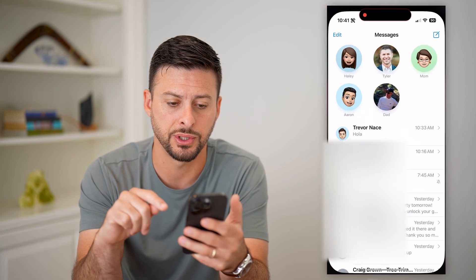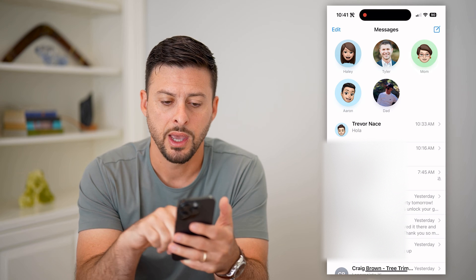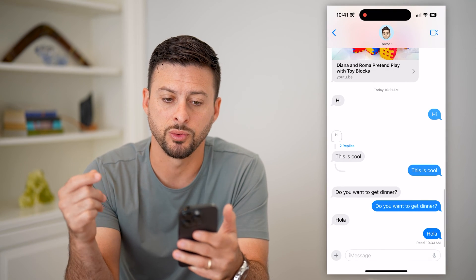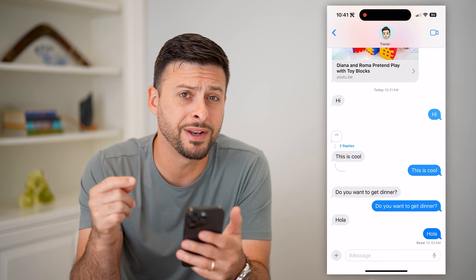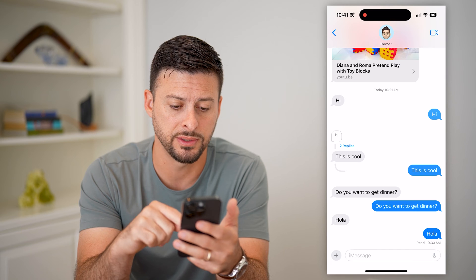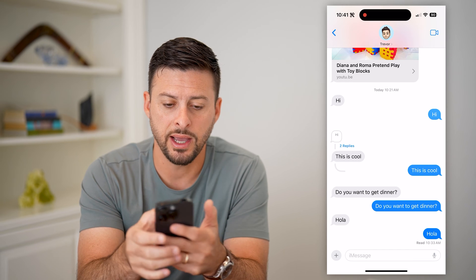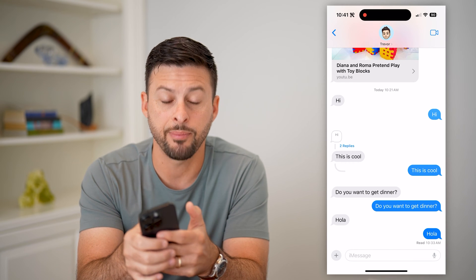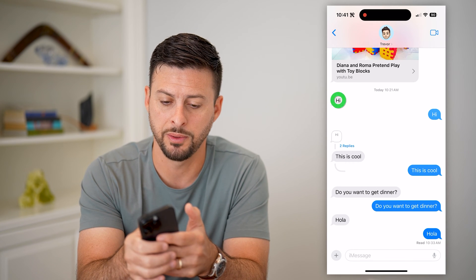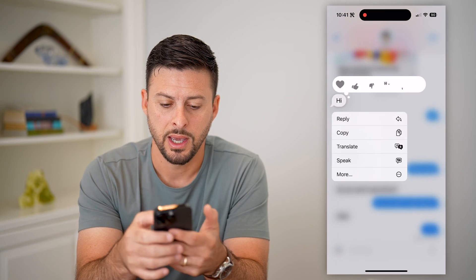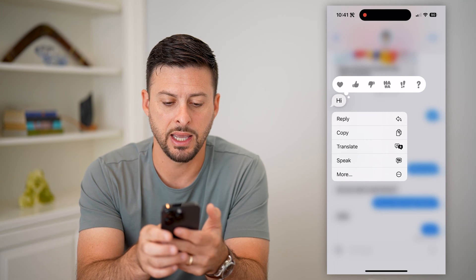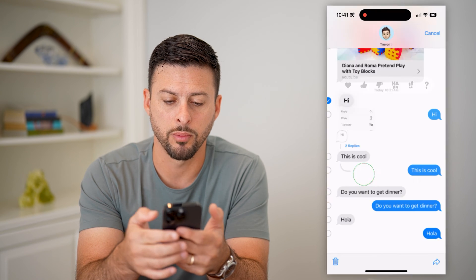So let's open up Messages here. I'm just going to tap on a conversation with myself. If I wanted to delete multiple different ones of these, all I have to do is tap on one — it doesn't matter which one. And you can see I can hit this More button.